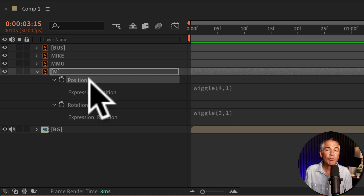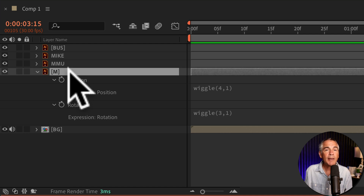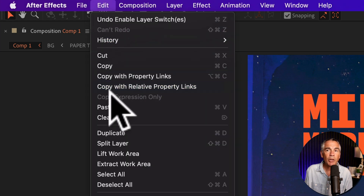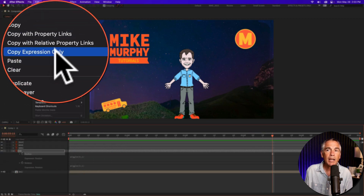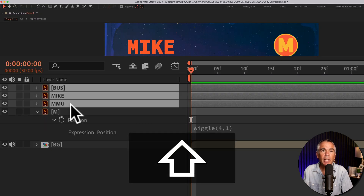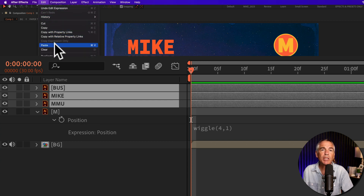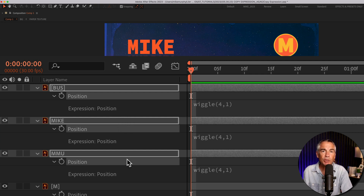You can also just right-click and choose Copy Expression Only. Note: if you only have the layer selected and not a property that has an expression on it, when you go to the Edit menu you'll see that Copy Expression Only is grayed out. So you must select a property that has an expression on it, then go Edit, Copy Expression Only. Select the other layers you want to paste the expression onto, go to the Edit menu and choose Paste or use the keyboard shortcut Command or Control V. Tap EE to reveal all expressions — now you can see that wiggle expression has been pasted onto the position properties of those three selected layers.